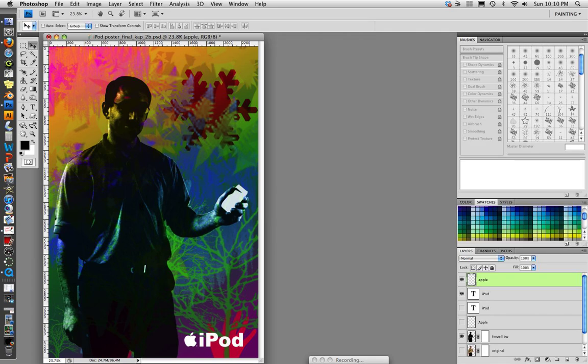This is part 7 of how to make an iPod poster. Our final step is to draw the wires and the iPod so that they stand out as a beautiful, smooth, white object. We see the device, we see the logo, we connect the two, we're good.